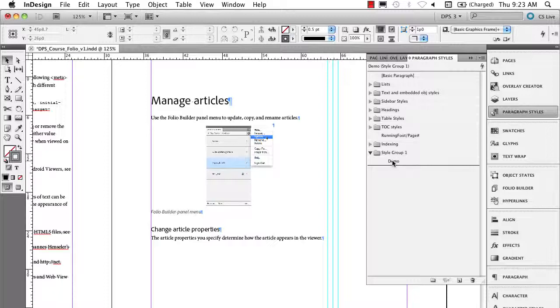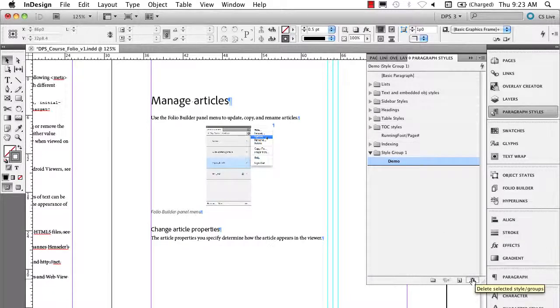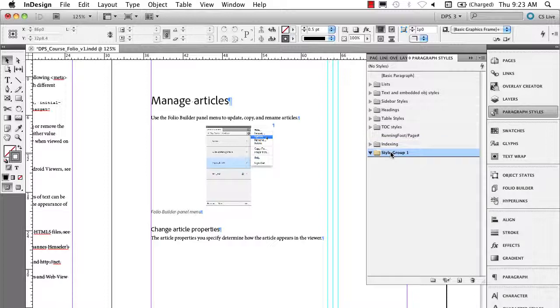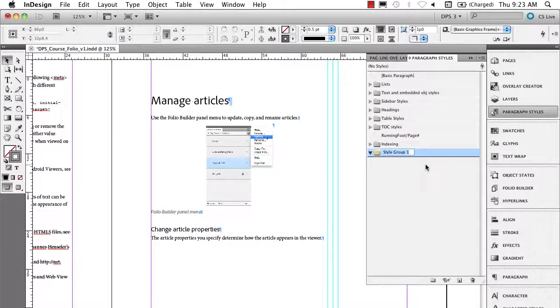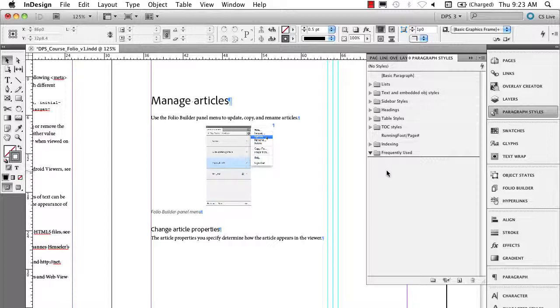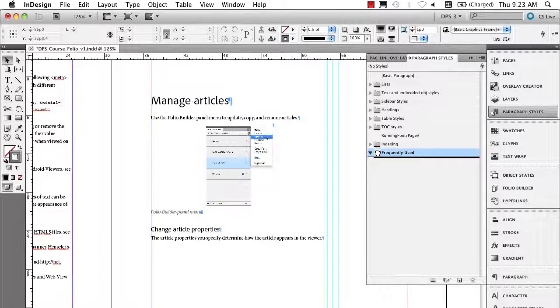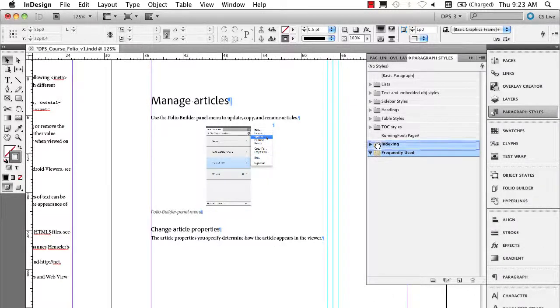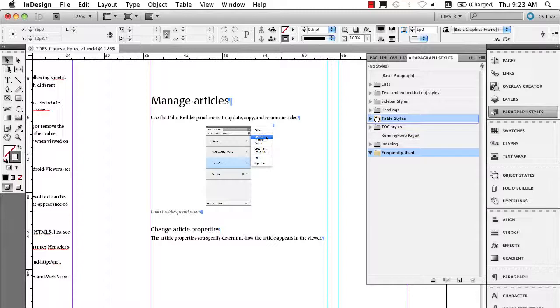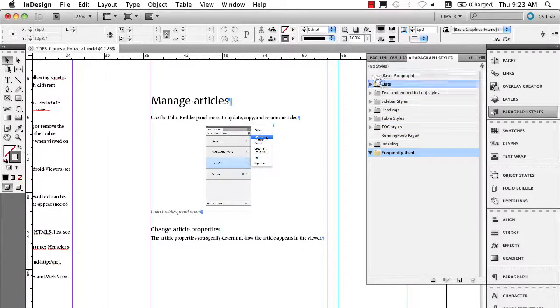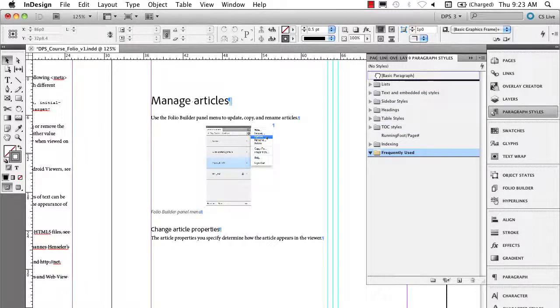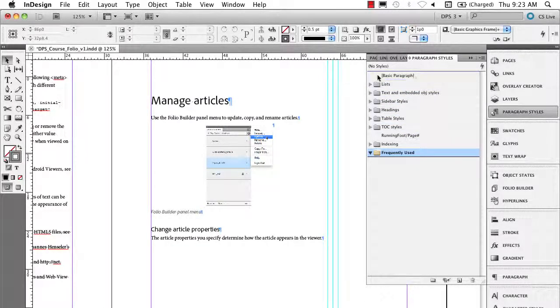So what I did when I was working on this project is I'm going to delete this demonstration paragraph style. I'm going to click on my style group, click one more time and wait, and I'm going to name this Frequently Used. Those are the styles I'm going to frequently use. I'm going to press on this folder and remind you that you can change the stacking order in the paragraph panel of these groups and even styles.